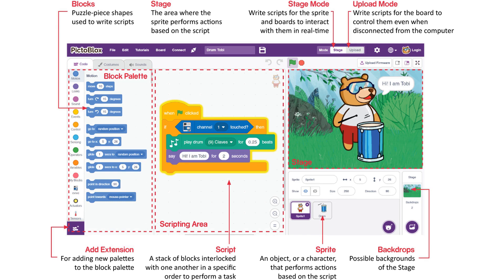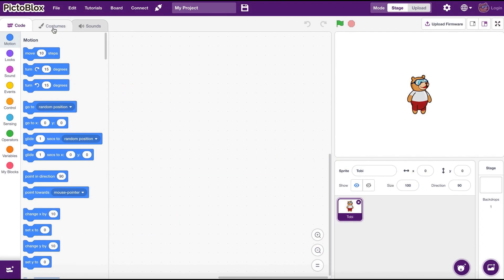Sprites. A sprite is an object or a character in our program. We control these sprites by giving instructions using blocks. The bear you see in this picture is a sprite. Here is my friend Toby.